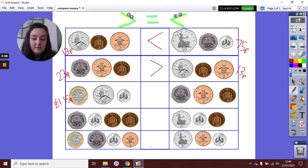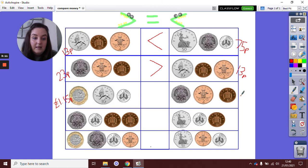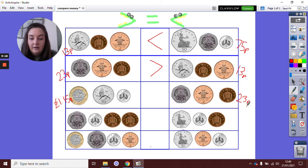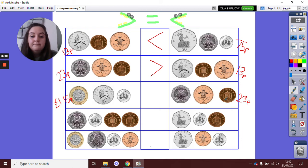And on this side we have 20p add 2. 20 add 2 is 22. 22 add 1p is 23p. Let me write it here. Which amount is bigger, 1 pound 15p or just 23p? Well done if you were saying this way, that is correct.